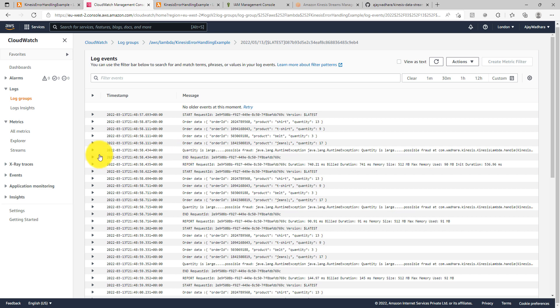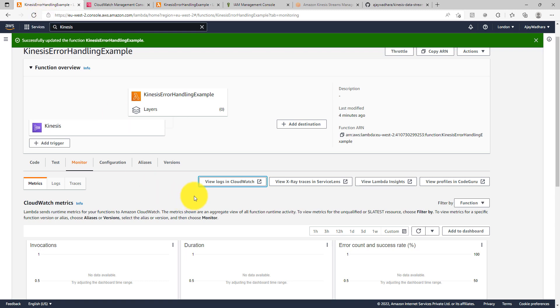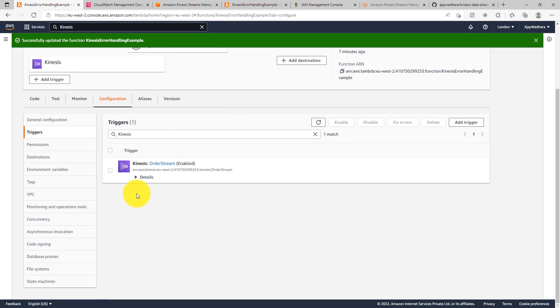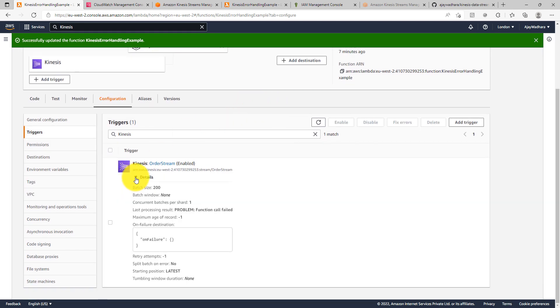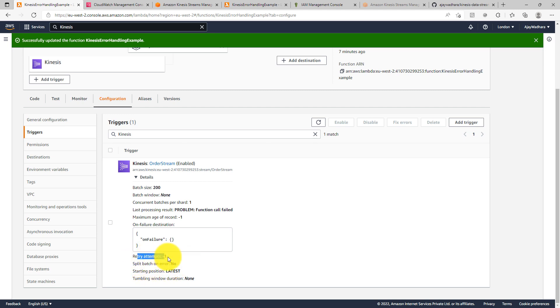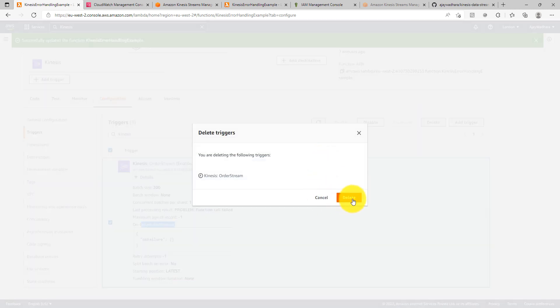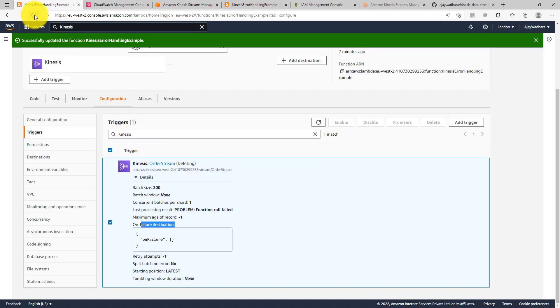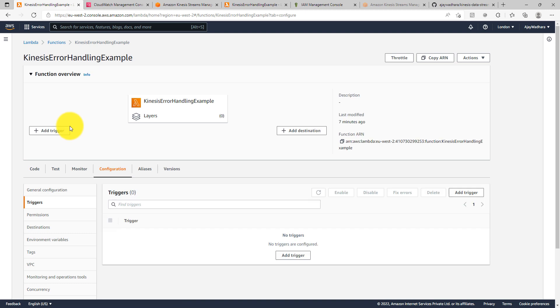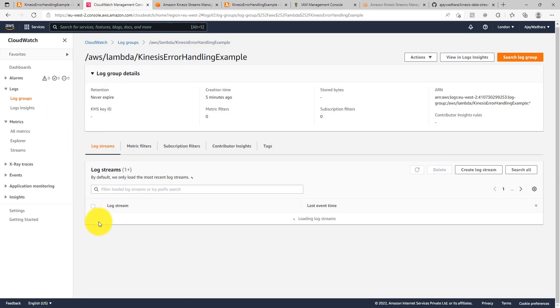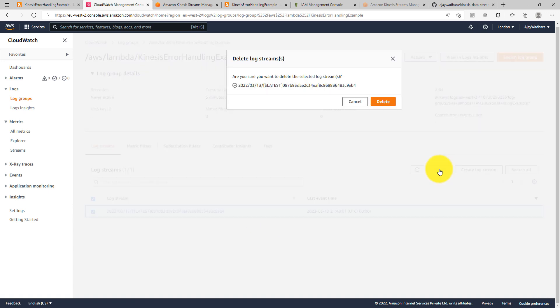How can we fix the problem here? This is really simple. AWS is giving us really good options. What we can do here is we can go back to our Lambda function. So I am in my Kinesis error handling example. I'll just click on Kinesis and you can see that as of now we are not using split batch on error and the retry attempts are default to 10,000, then maximum age of record is again not set. We don't have any on failure destination. What I can do here is I'll delete this particular trigger. I'll just refresh this. We don't have any trigger. I'll go to my CloudWatch and again delete the existing logs.